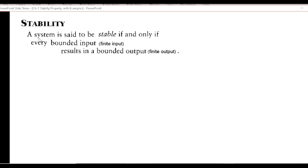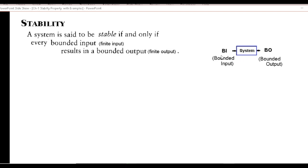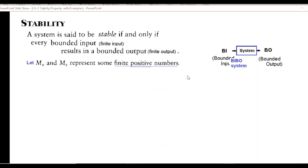Now let's define stability. A system is said to be stable if and only if every bounded input — that is, a finite input — results in a bounded output — that is, a finite output. So if we give a bounded input to a system, we should be getting a finite output if the system is stable. That is why this type of system is also called a BIBO system — that is, Bounded Input Bounded Output.